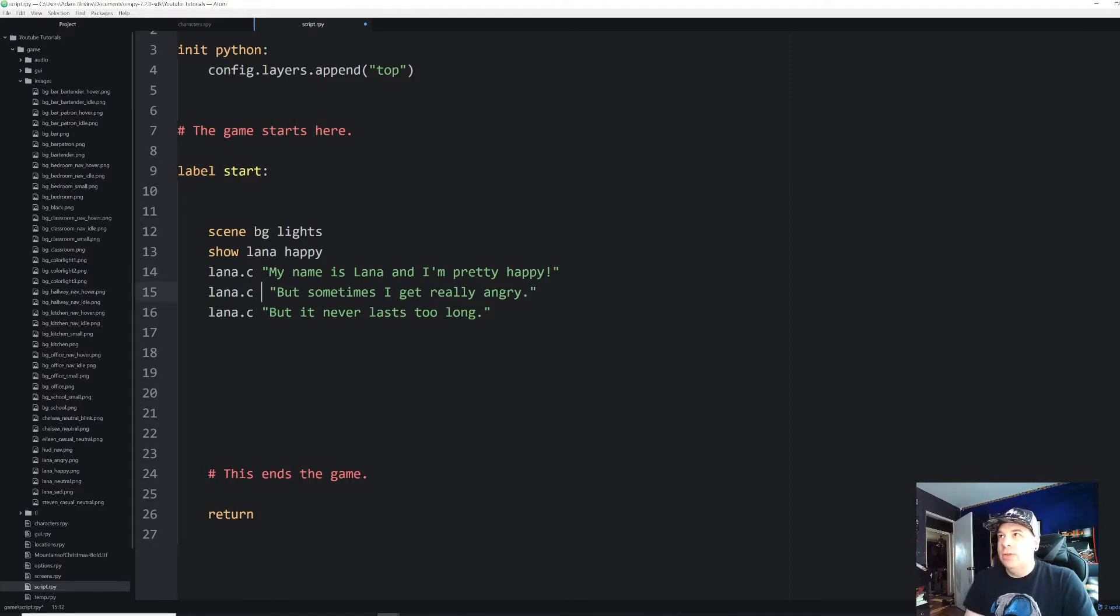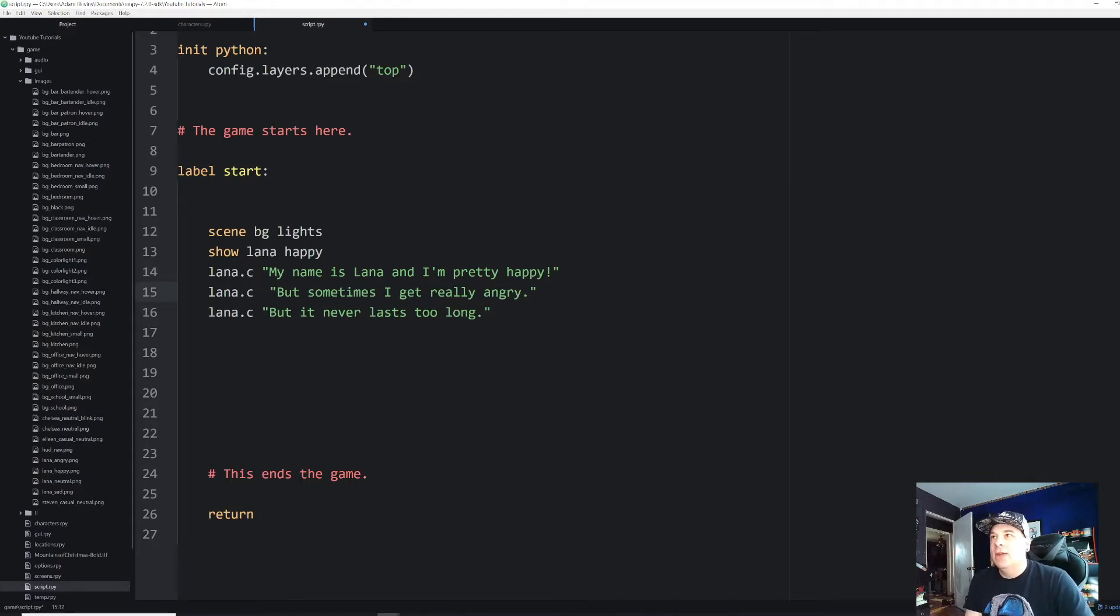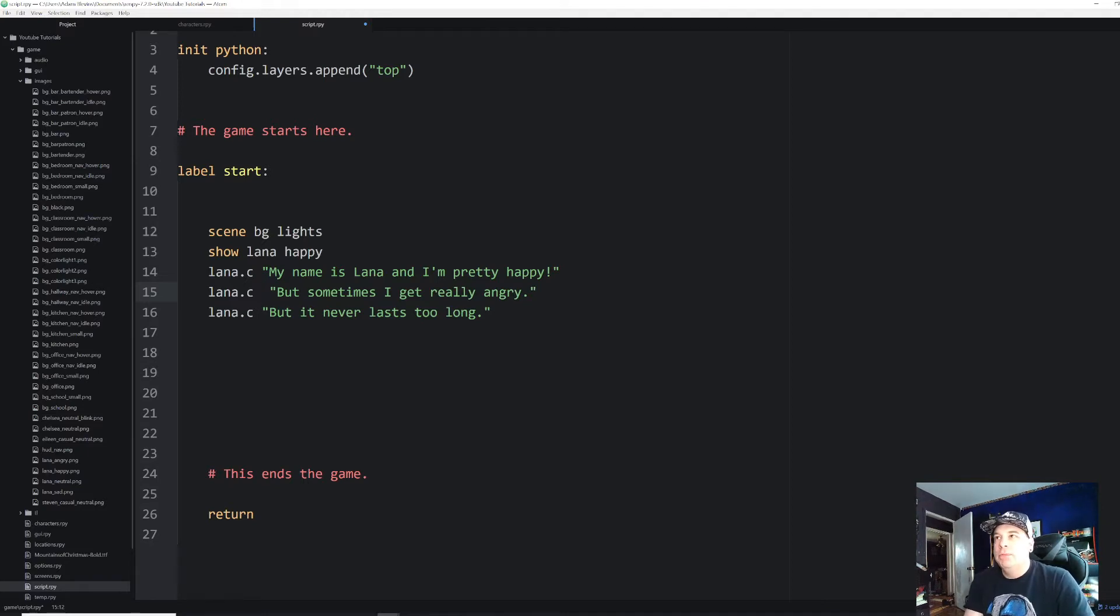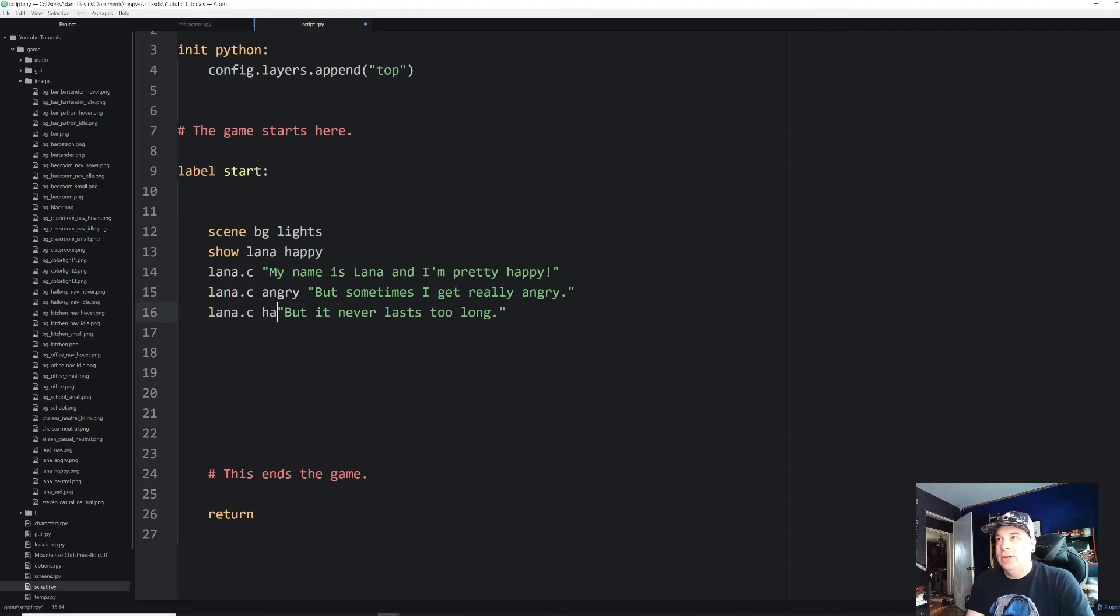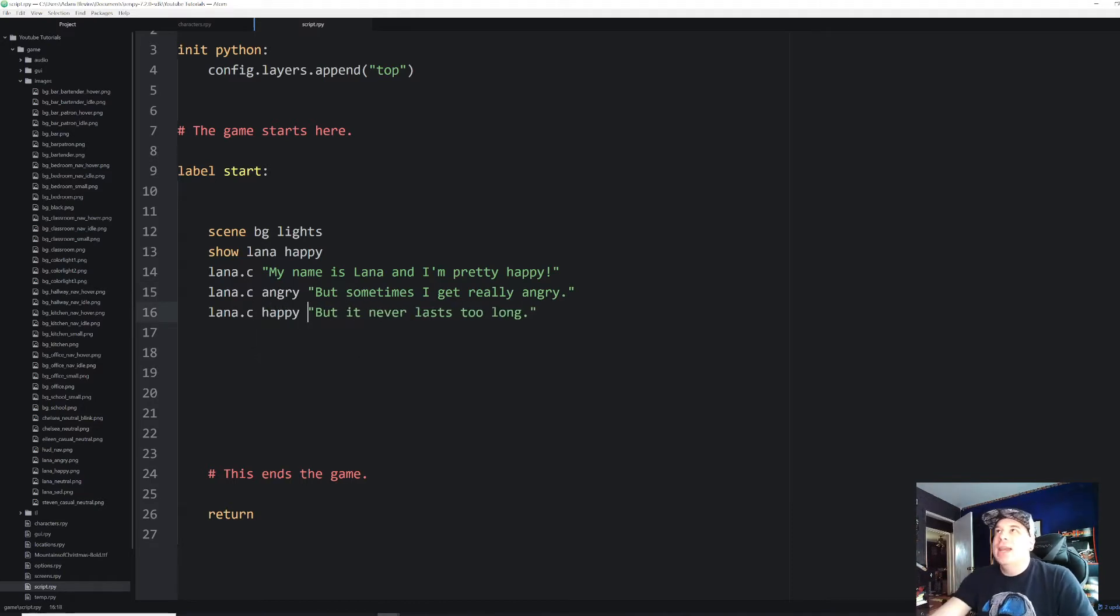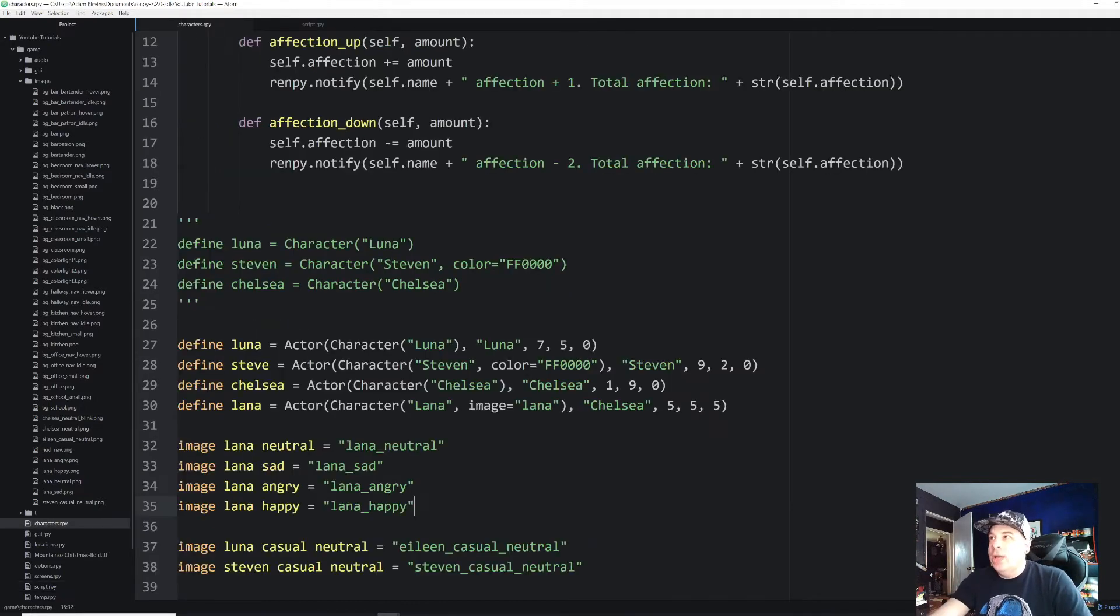All right. So the first thing that we can do is we're going to get rid of these extra show statements and we're going to put these in line. So we're just going to show her happy at the very beginning. And then if we want her to be angry after we, after we put in the character dialogue block, the Lana dot C, we're just going to put in angry and that's going to make her angry. And then on the next one, we're going to put in happy.